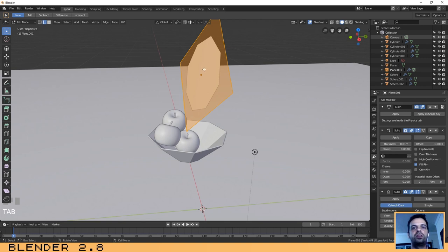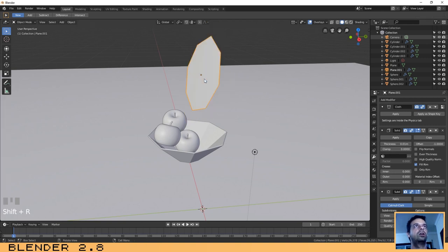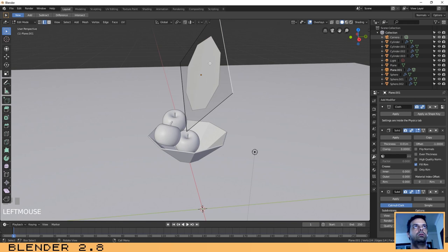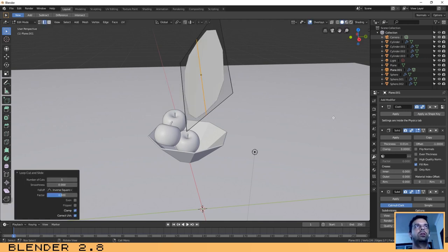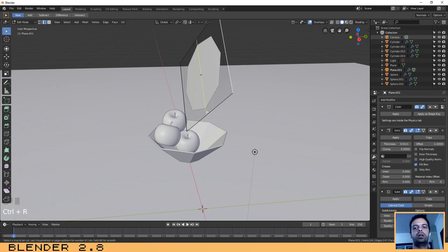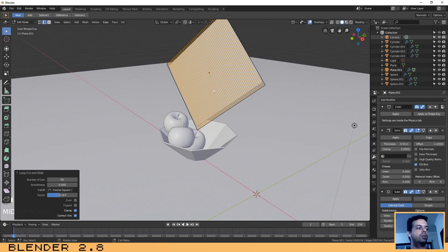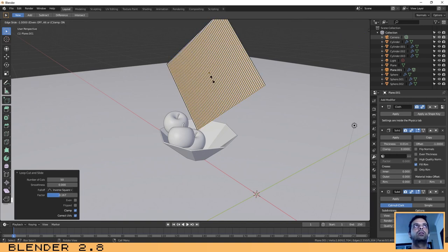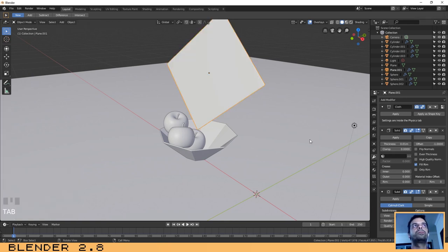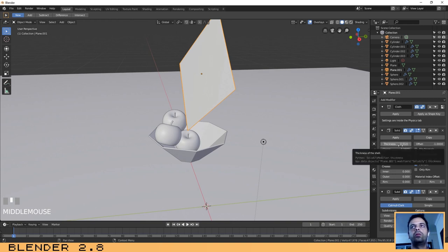For the napkin we need to add about 50 edge loops to give the cloth simulation enough geometry to work with. Press Ctrl+R, then type 50 and hit Enter to add 50 loop cuts. Press Tab to exit edit mode. For the Solidify modifier, set the thickness to 0.1.